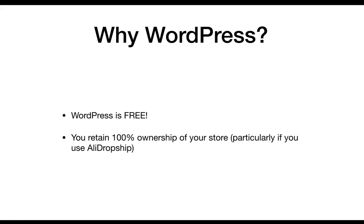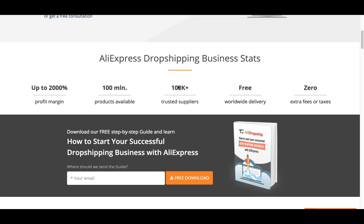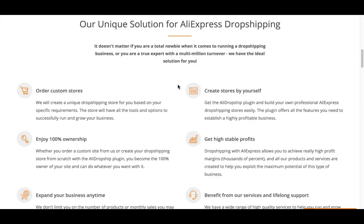Now I'm going to show you what exactly AliDropship is. We're at the AliDropship plugin website. AliDropship is a WordPress drop shipping plugin that works directly with AliExpress and allows you to import products from AliExpress directly into your WordPress website. When you buy the plugin, it's a one-time fee — unlike Shopify and Oberlo, which both have basic plan fees starting around twenty-nine dollars a month. You don't have any ongoing fees when using AliDropship.